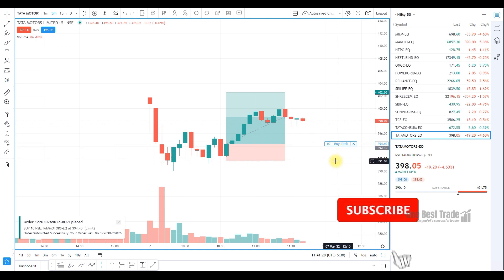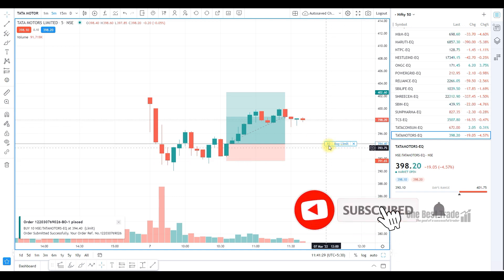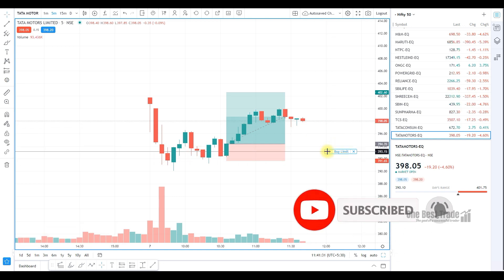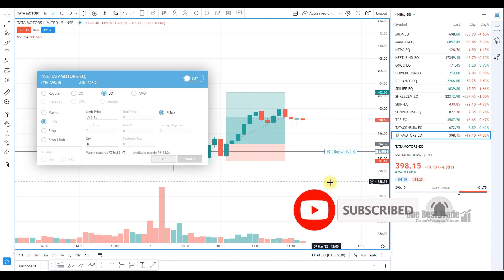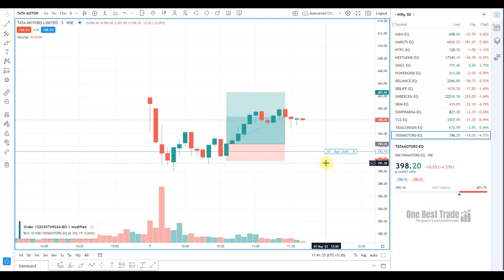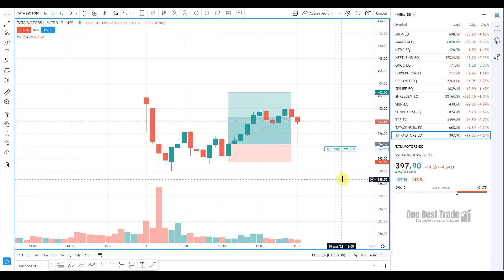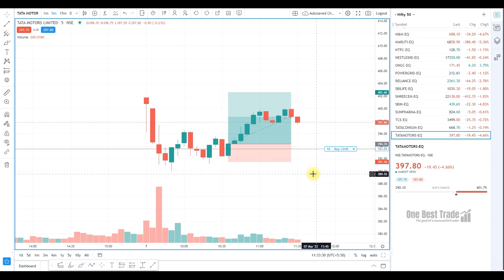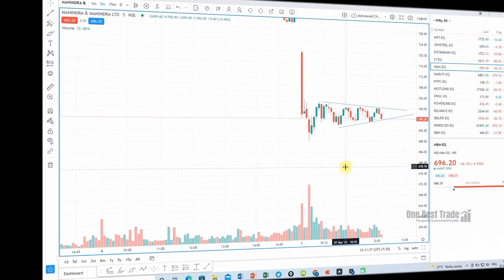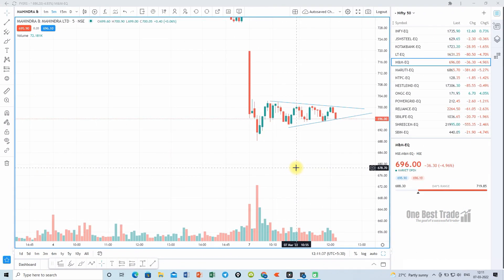If you want to modify this price, just drag and drop it on the chart. Your order gets modified from the chart itself — that is the beauty of FHIRSWEB. If you want to cancel this order, just press the cancel button and then press yes. The order gets cancelled.